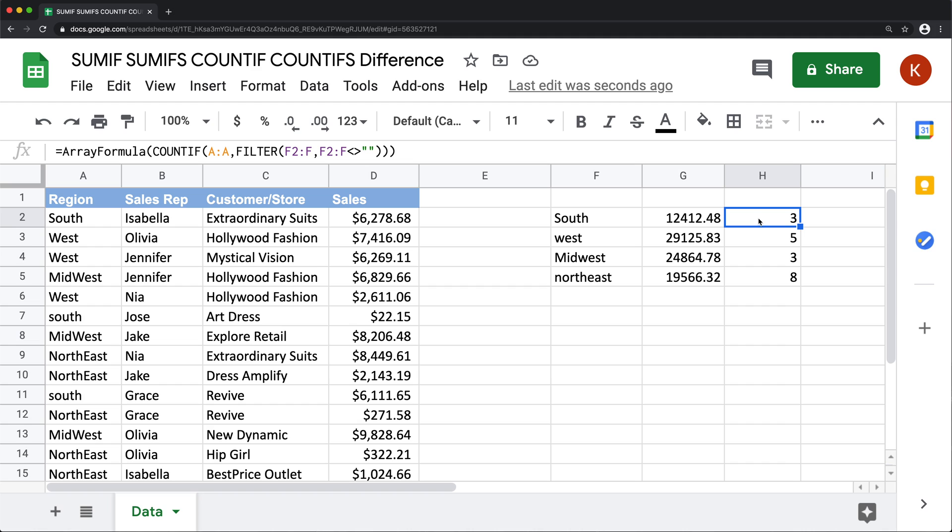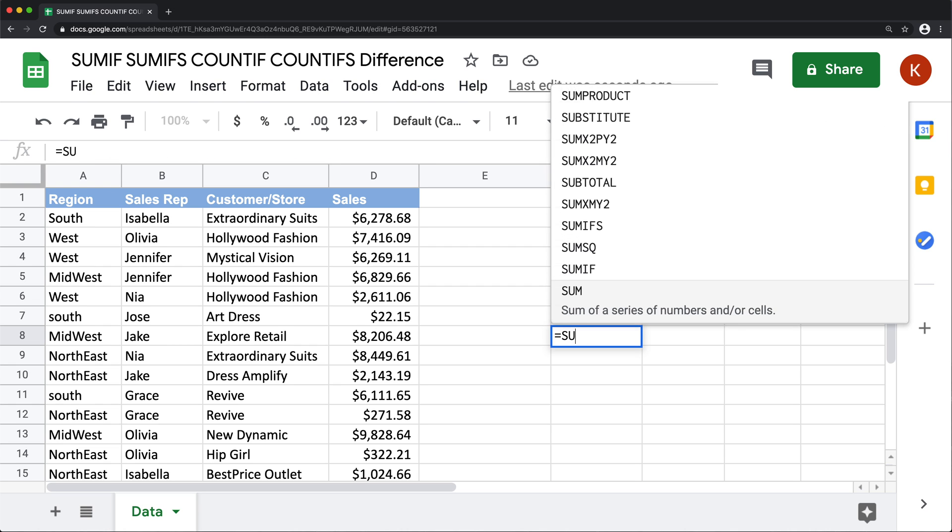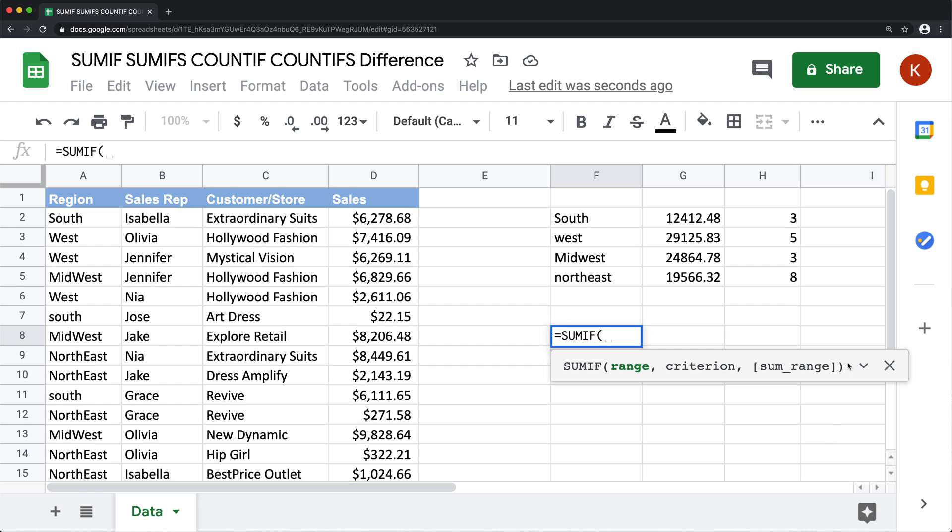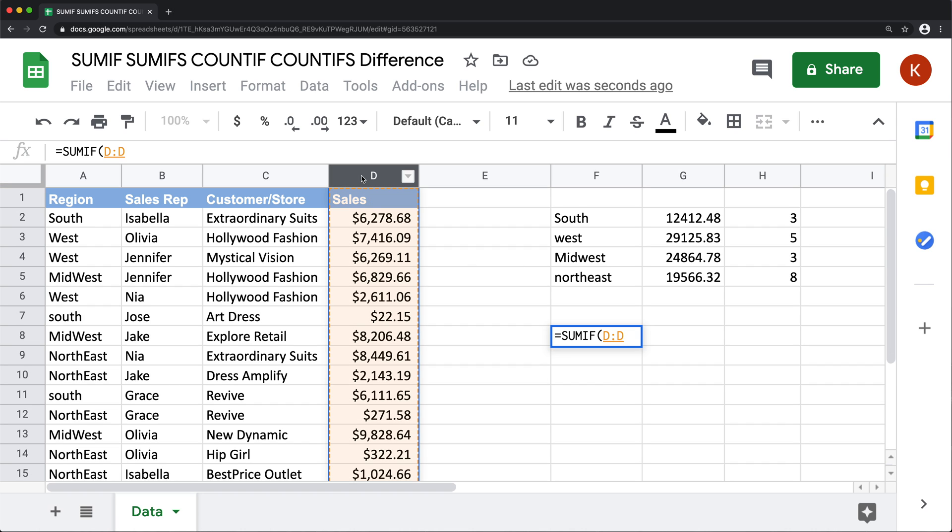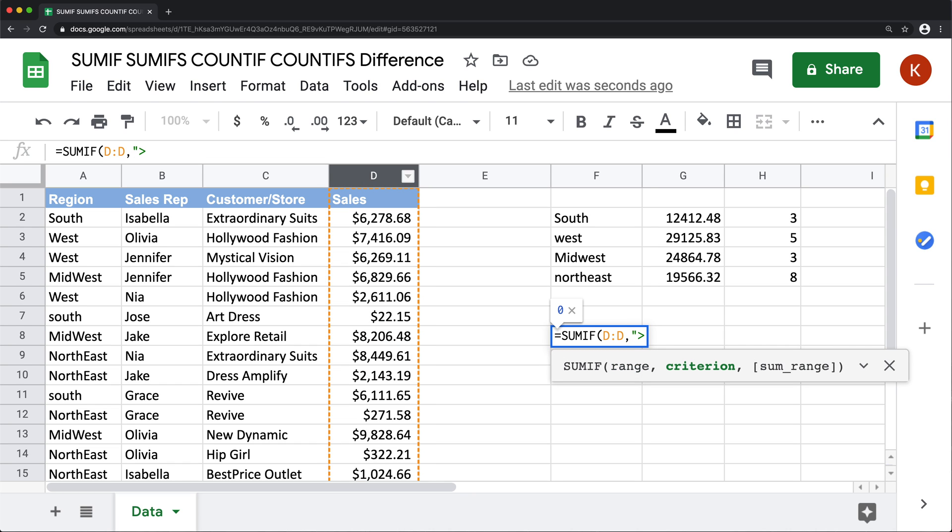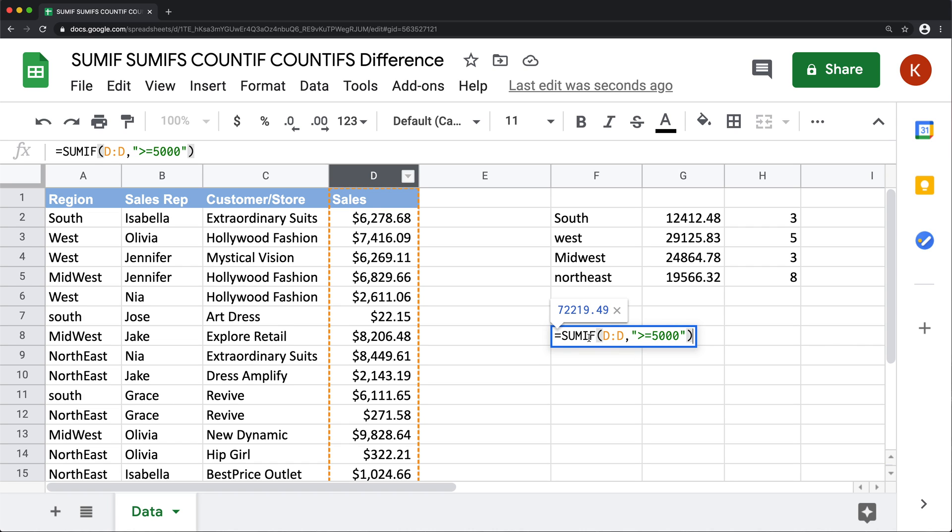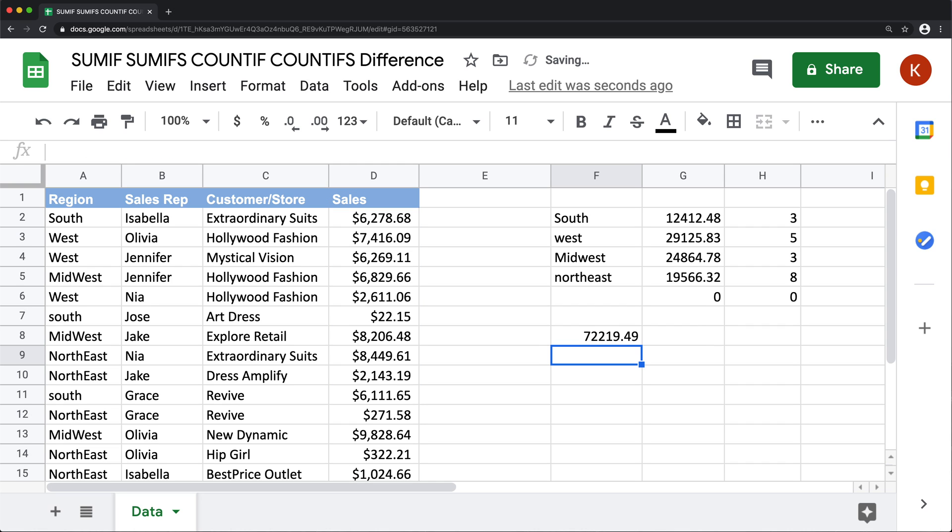So the last difference I'm going to talk about between SUMIF and SUMIFS is that when you use SUMIF, the sum range is actually optional. With SUMIFS, this last argument is mandatory. Let's do a quick example here. If I take the sales amounts, and I wanted to sum anything above 5000 in that column, I could simply just say greater than or equal to 5000.